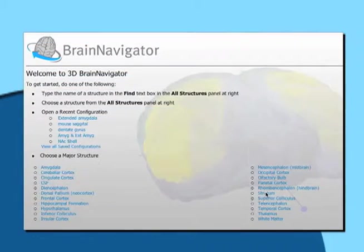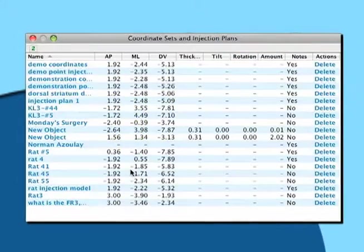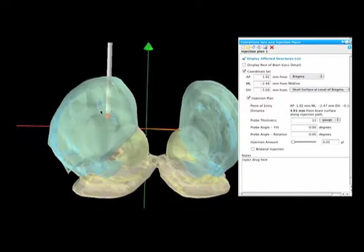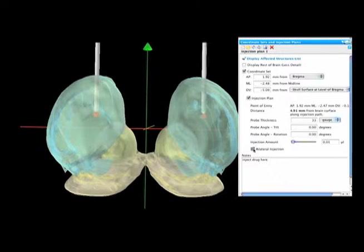Use 3D Navigator to access the Coordinate Sets and Injection Plans tab and your saved coordinates will be loaded. Now you're ready to create a virtual injection probe into the area of interest.